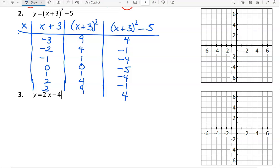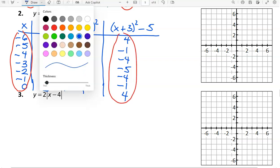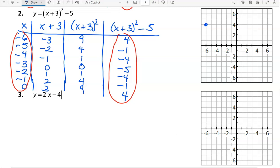The last thing is to find our x values. To move from the x plus 3 column to the x column, we subtract 3. We can then graph all the ordered pairs. We have the points: negative 6 comma 4, negative 5 comma negative 1, negative 4 comma negative 4, negative 3 comma negative 5, negative 2 comma negative 4, negative 1 comma negative 1, and 0 comma 4. This gives us a parabola shape — a curve — so make sure you are not connecting it with straight lines.